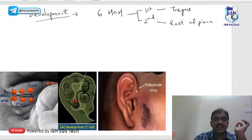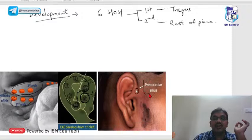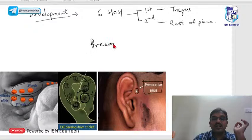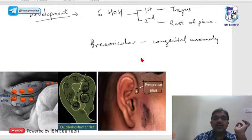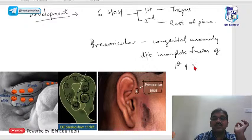Sometimes there is incomplete fusion between the first and second arches during development. This incomplete closure leads to a defect presenting as an external opening — called preauricular sinus. It is a congenital anomaly that forms due to incomplete fusion of first and second arch structures.